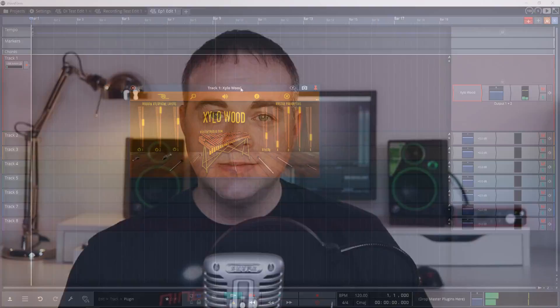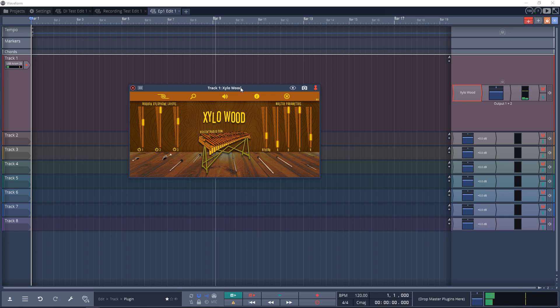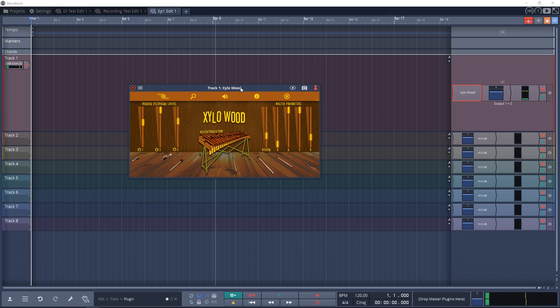Now it's time for the free plugin section. First up is a free plugin from Reflect Audio called XyloWood. This is a free VST and AU instrument plugin for macOS and Windows. It's based on a real authentic wooden xylophone located at a local museum where the Reflect Audio team is based. I've linked to the Reflect Audio website in the description below so you can grab that free plugin.